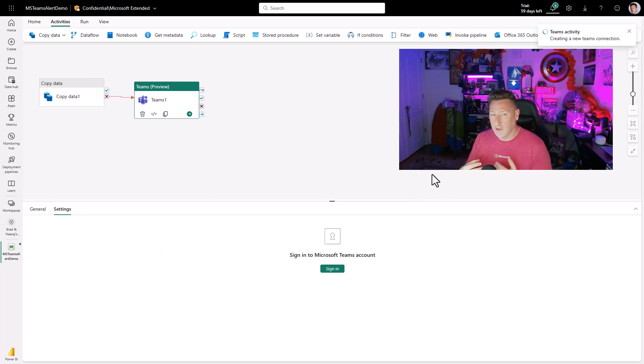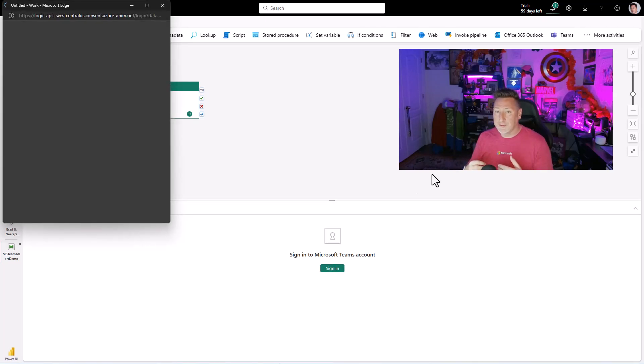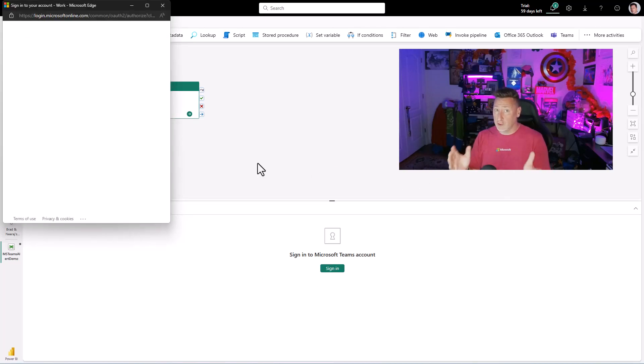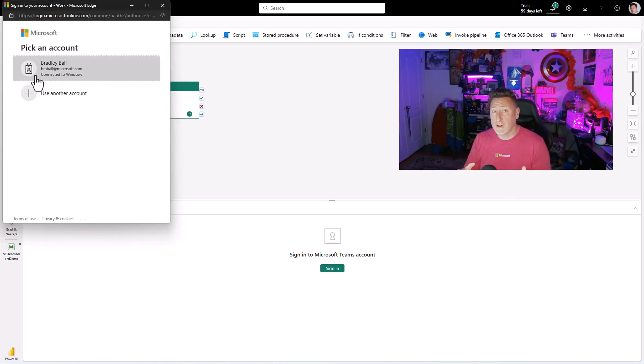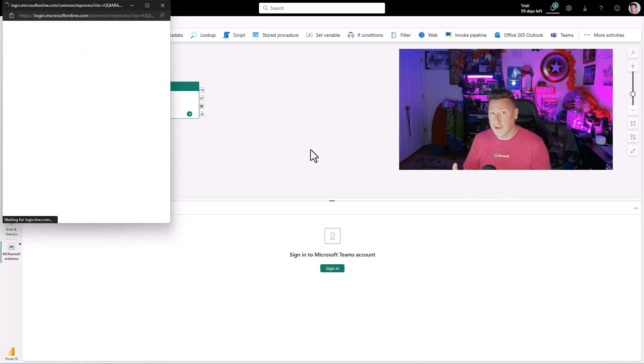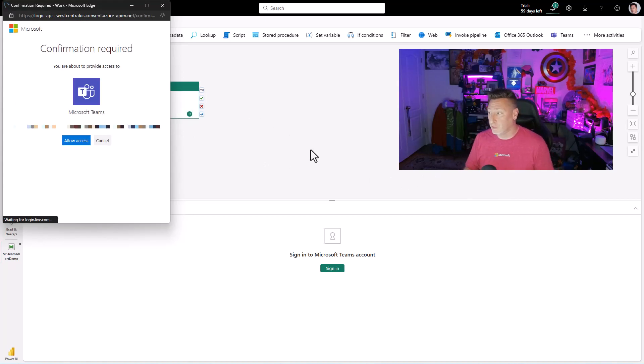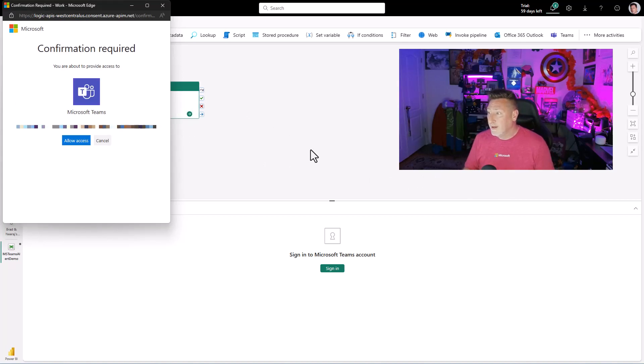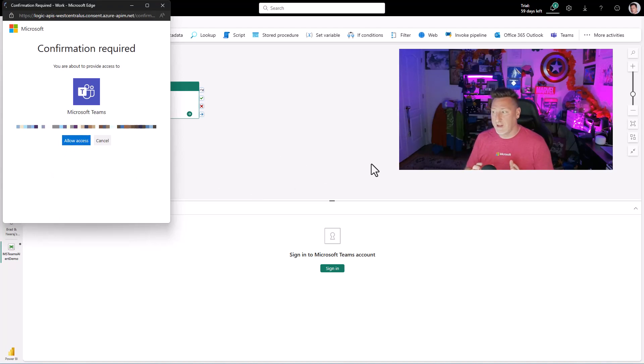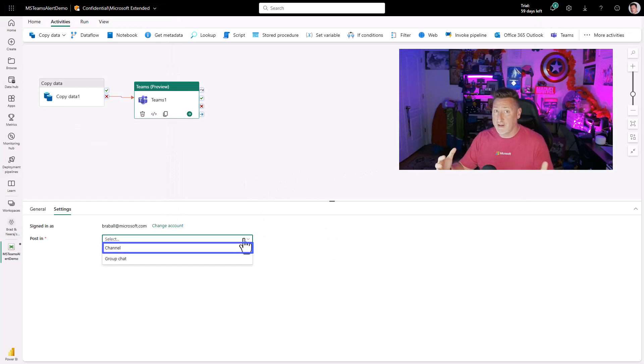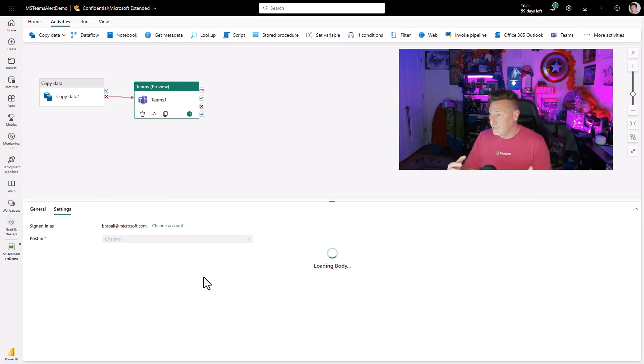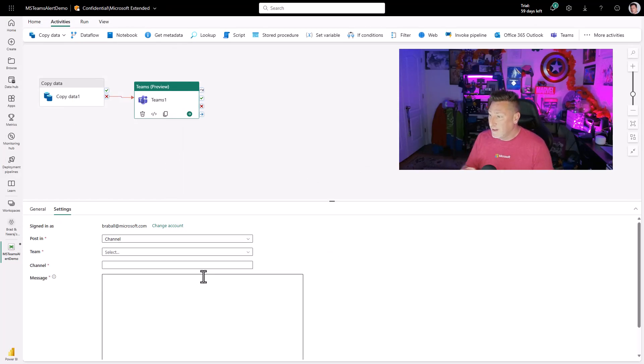And so I'm going to have to authenticate real quick. You'll have to do this as well. You're going to have to have permissions to your teams and the channel to be able to write to it. I'm going to click allow access so that way I can access this. It's going to use my Azure Active Directory, my Entra ID to be able to connect.